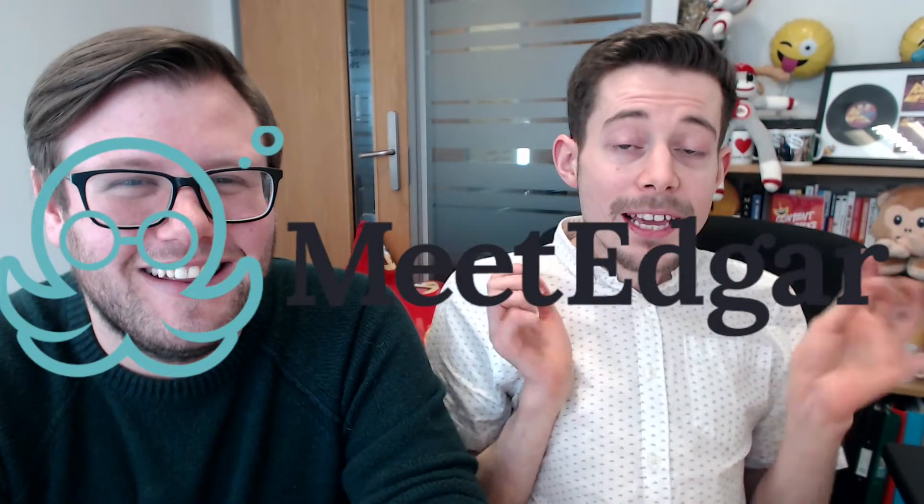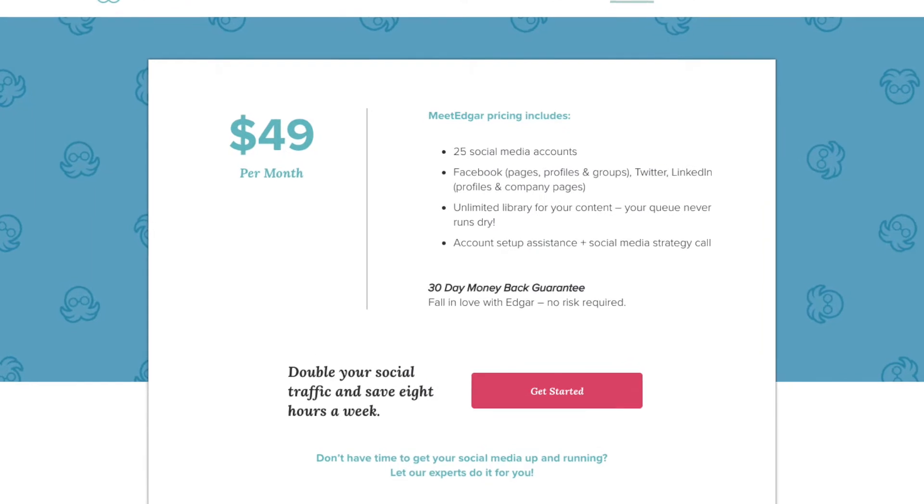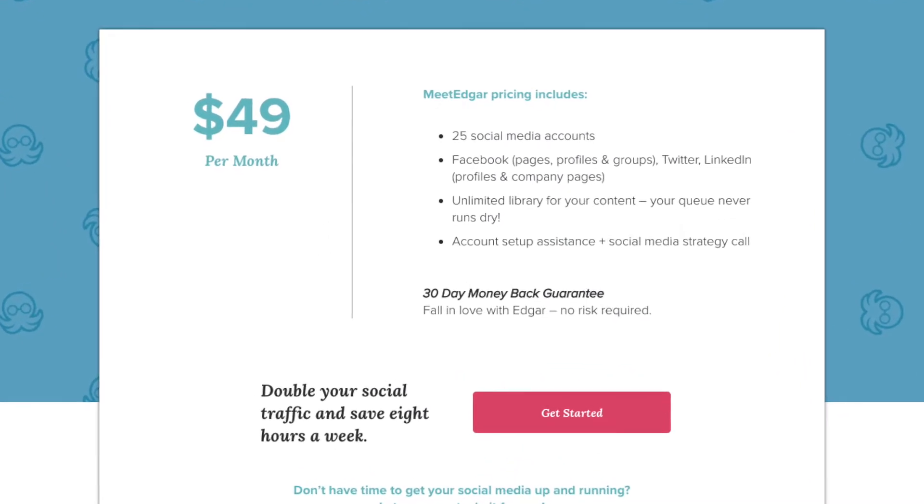And finally, in the other slightly lighter blue corner, we have MeetEdgar. Props to MeetEdgar — it was the original evergreen scheduler, it has the best logo by far, and the Twitter game is strong. Edgar wins the award for extreme social-ing. It has one price point, $49 a month, and for that you get a whopping 25 social media accounts to connect to, and everything else is unlimited — content, posts, videos, everything. If you have a number of profiles or are managing a lot of accounts for other people, then MeetEdgar provides the best value for money here.